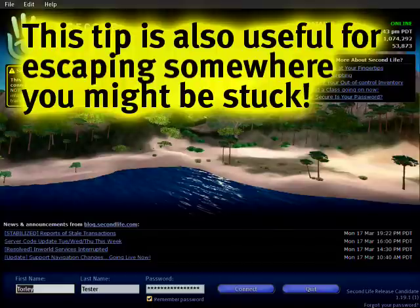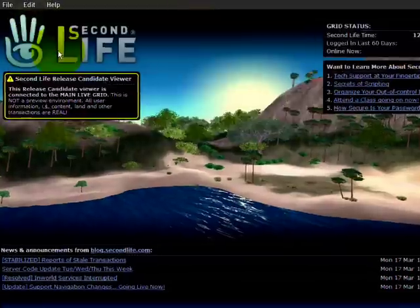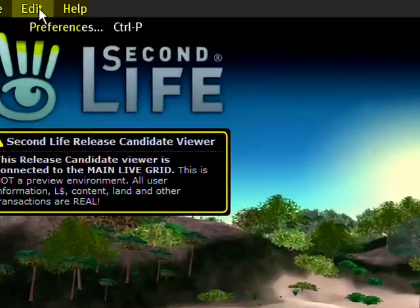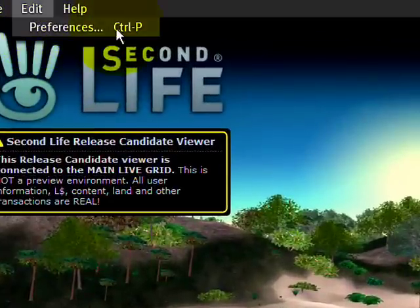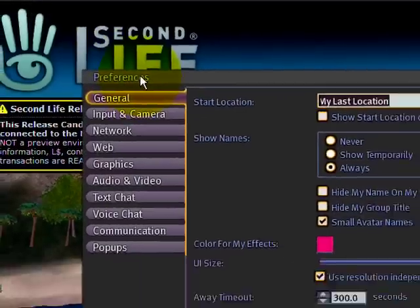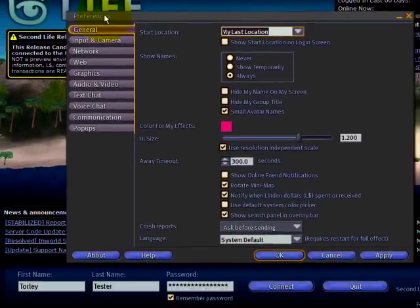At the login screen, you're going to want to go up to the Edit menu and Preferences. Now that you have Preferences open, in the General tab, look for Start Location.